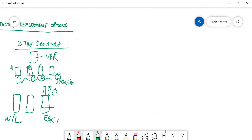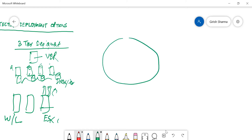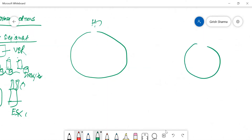In certain scenarios there is also a need to move data to an off-site location. Say you have a head office and a remote location, and you want to follow the 3-2-1 rule — three different copies on two different media with one copy off-site. In that case you can use either a two-tier or three-tier deployment across both sites.